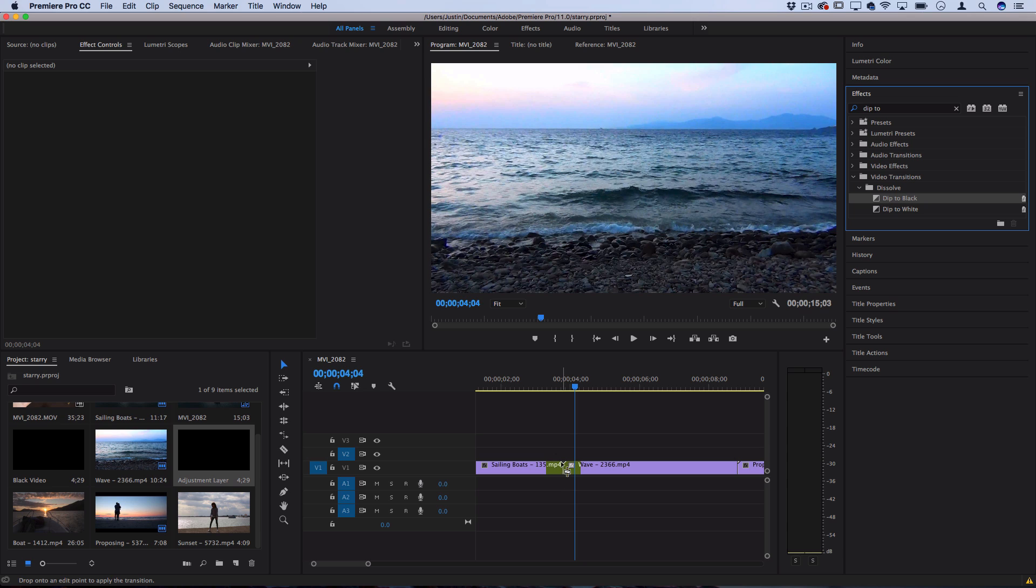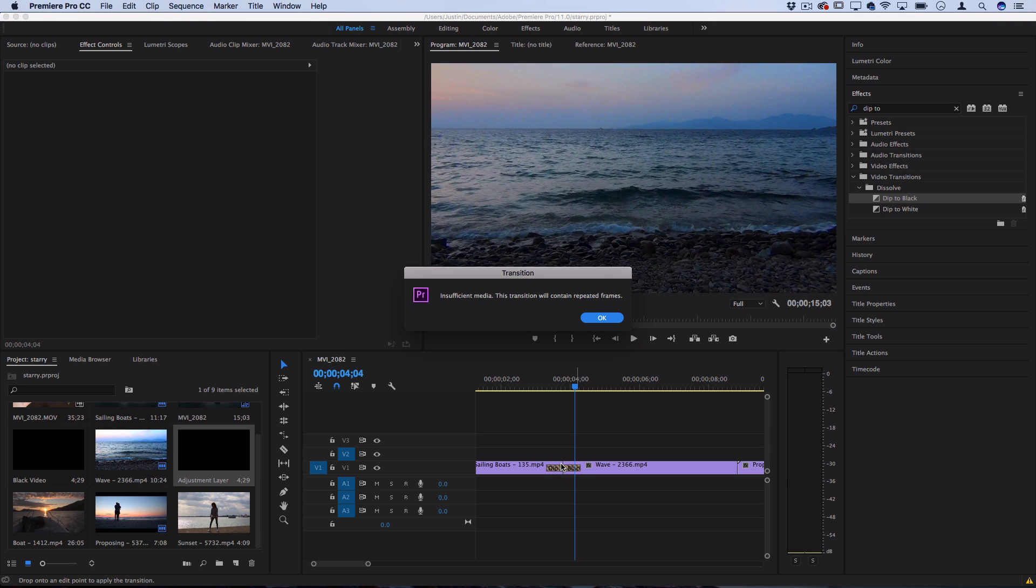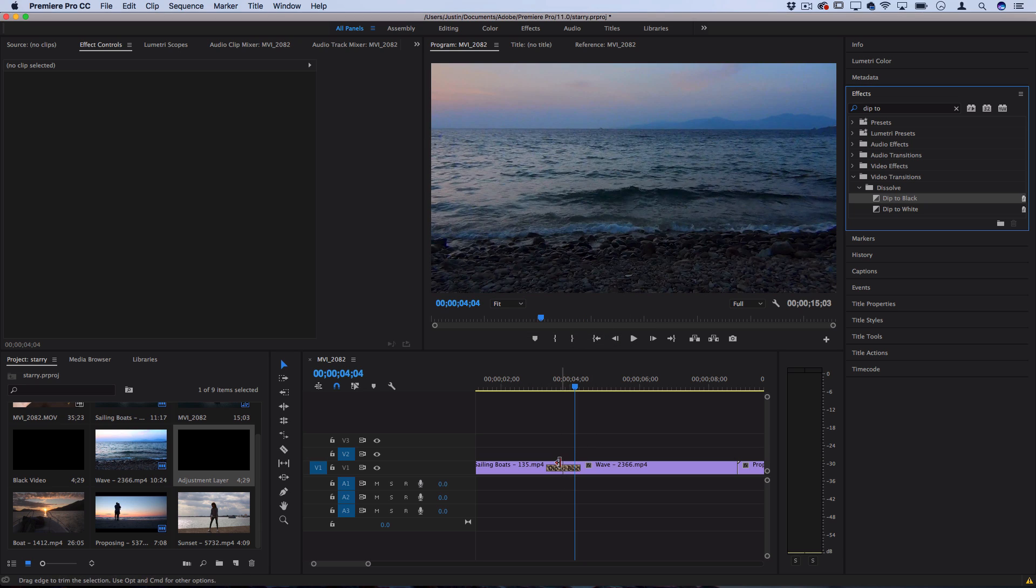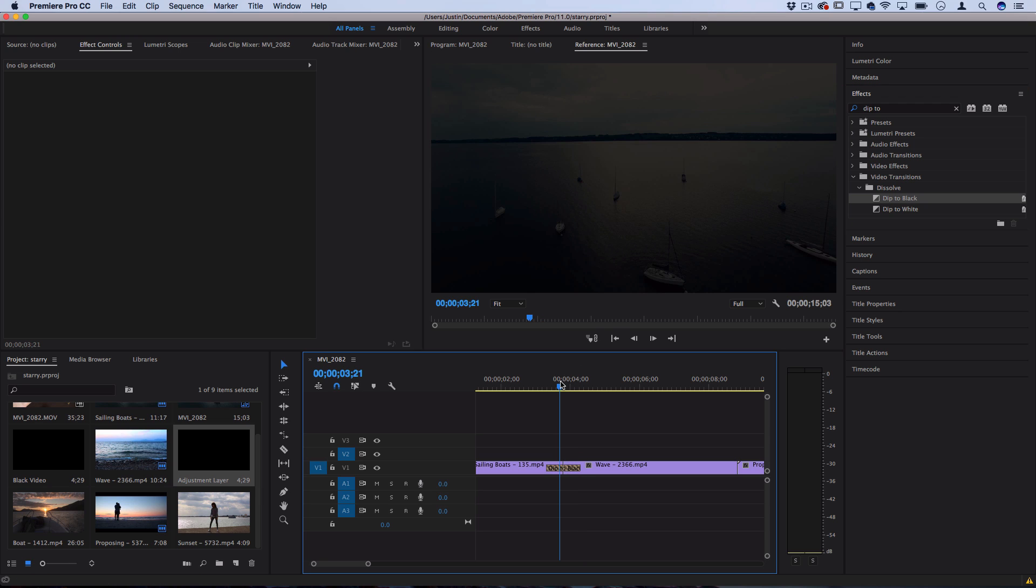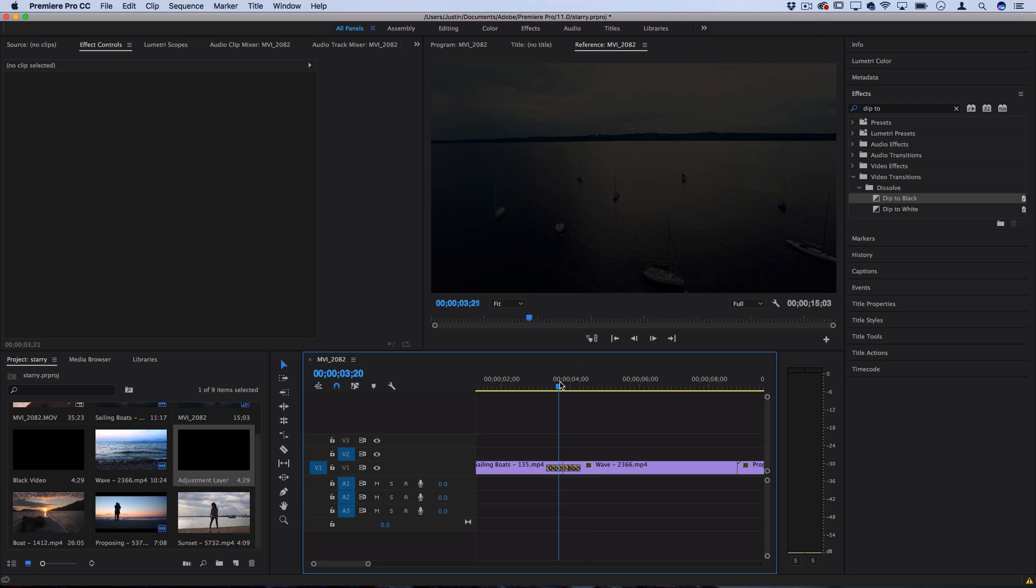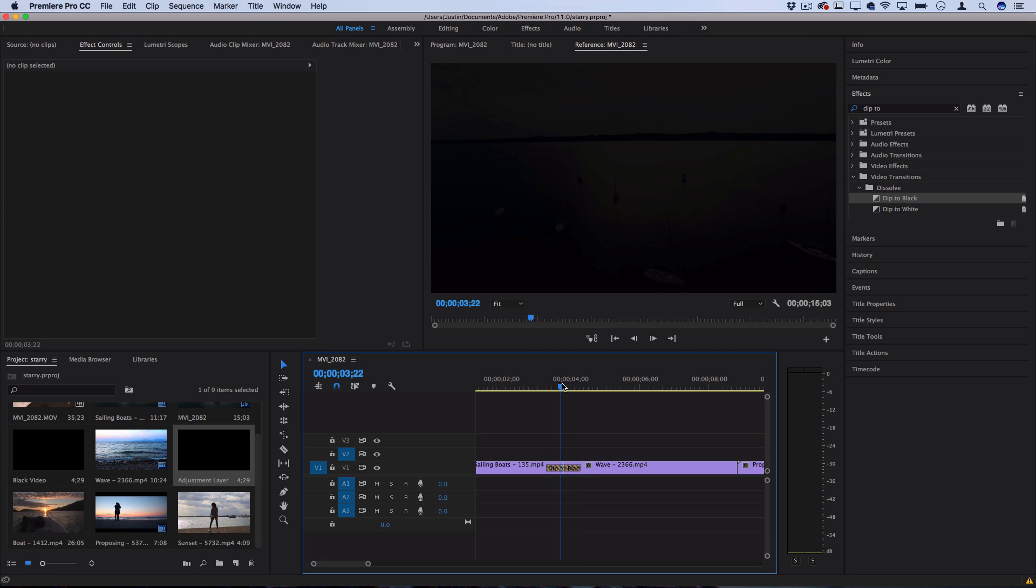I'll click and drag that in between the clip and if it says insufficient media that just means that the clip ends by the time you're trying to stretch it so you might see that it kind of freeze frames it at a certain point.